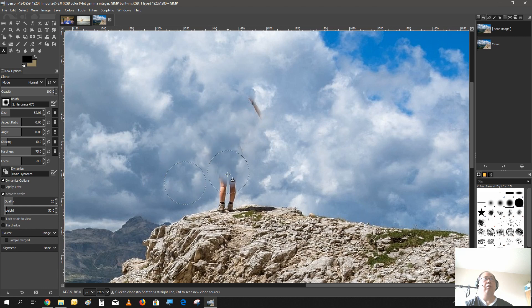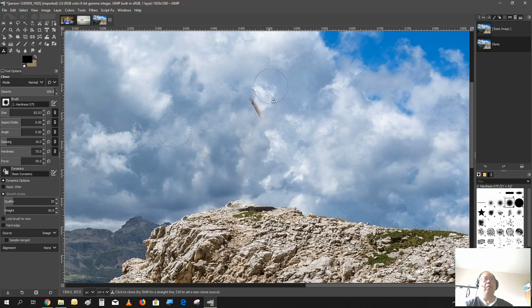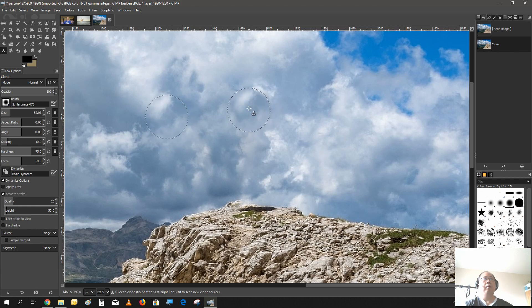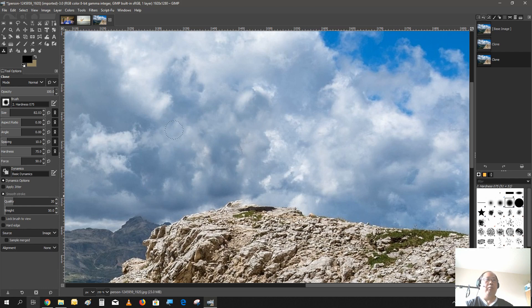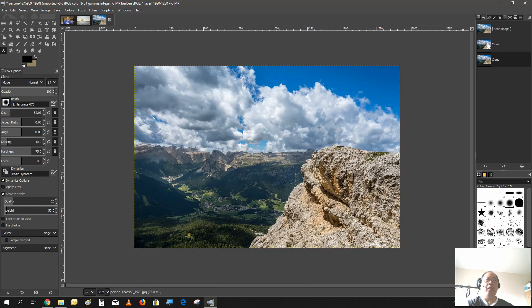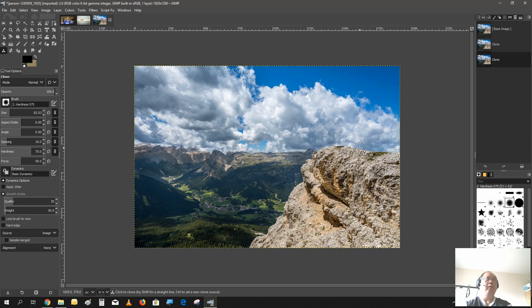And that's pretty much it. That's pretty much how you use a clone tool to remove things from photos. And you see here, it looks all natural. It's like there wasn't a person there.